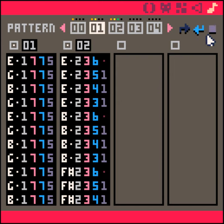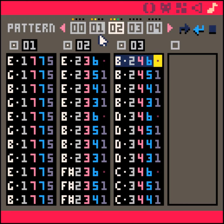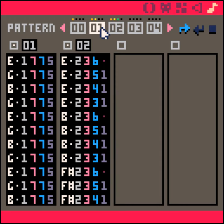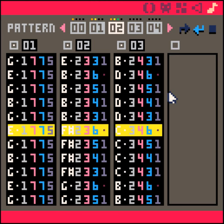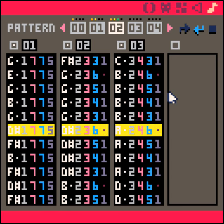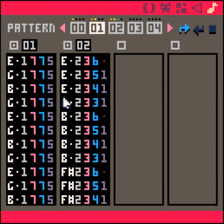As I said, Pico 8 does know whatever the closest loop point is. So if we set the loop point on pattern one and have it play on pattern two, we can see that it jumps back to pattern one. That's the basics of the music editor.